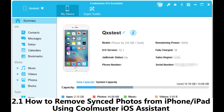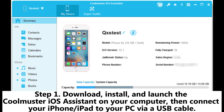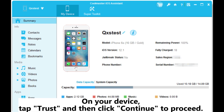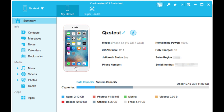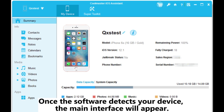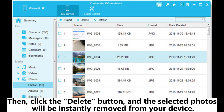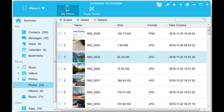2.1: How to remove synced photos from iPhone or iPad using Coolmuster iOS Assistant. Step 1: Download, install, and launch the Coolmuster iOS Assistant on your computer, then connect your iPhone or iPad to your PC via a USB cable. Step 2: A pop-up window will appear on your computer. On your device, tap Trust and then click Continue to proceed. Once the software detects your device, the main interface will appear. Step 3: Click the Photos tab, browse through your synced photos, and select the ones you wish to delete. Then click the Delete button, and the selected photos will be instantly removed from your device.